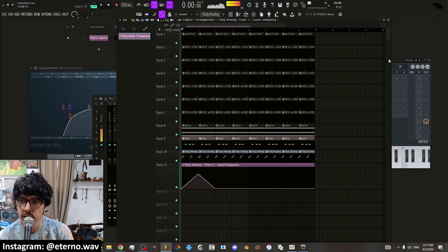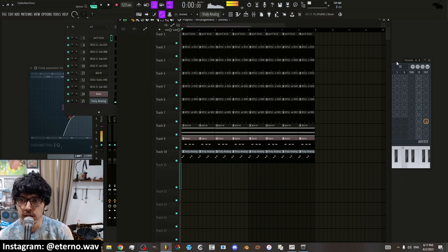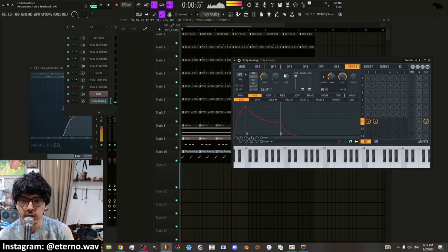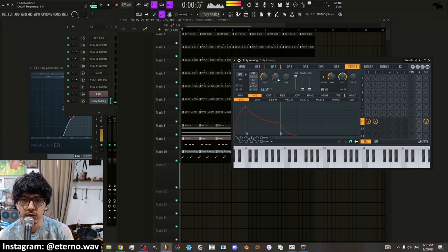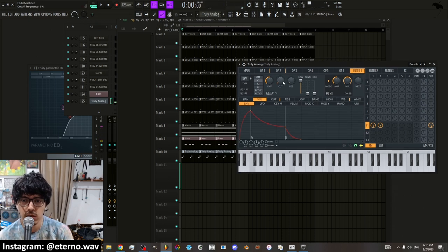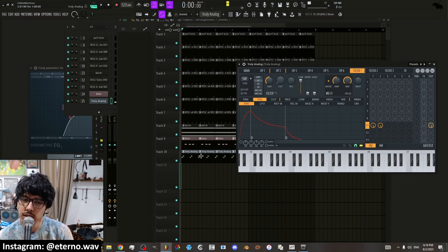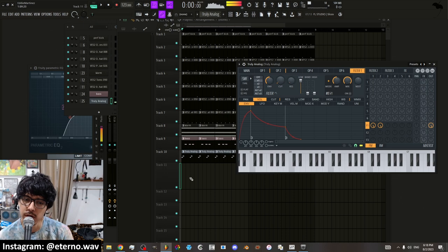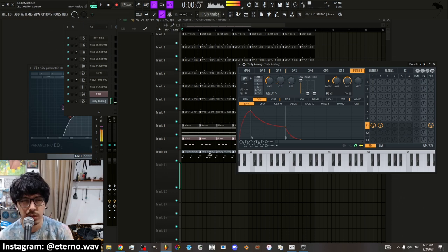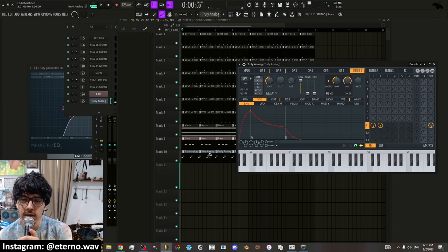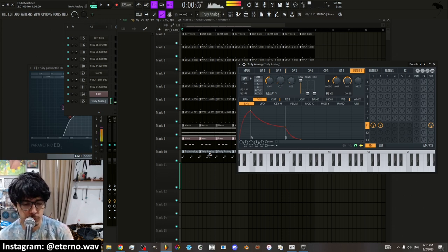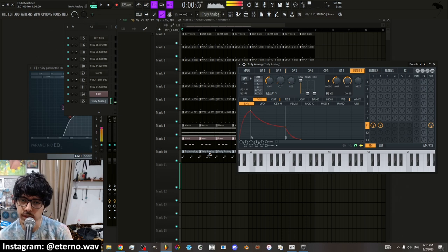That's the easiest way to automate. And then whenever you delete an automation, you want to make sure to fix your values back to their original state. Because if you don't, the automation, even though you deleted it, it's still going to be wherever the automation was at. Which is a weird thing that happens in FL Studio for some reason. I'm not sure why they haven't fixed that yet. No shade to FL Studio, I'm just saying.